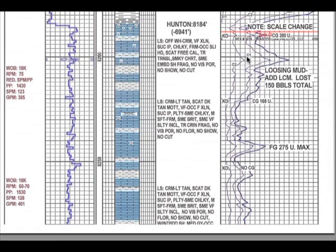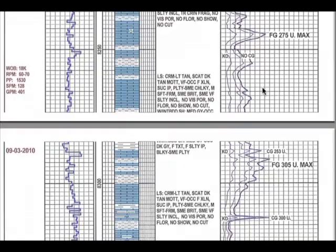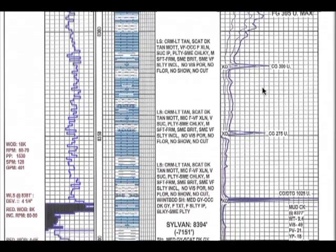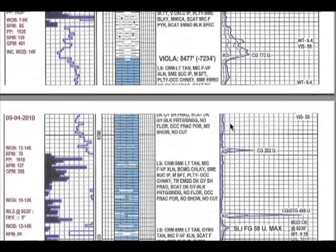There's also a note here, losing mud. Add lost circulation material. Lost 150 barrels total. That means that some of the mud we were drilling with went out into the formation. It's actually a really good thing in a limestone, because a limestone you can think of as your countertop. If it's highly fractured, it can absorb drilling fluid. If it's not fractured, it won't absorb drilling fluid. So finding fractures and losing drilling fluid, typically not looked at as a good thing, actually is a good thing in these limestones. As we go down through the hunting, you'll see the formation gas spike up to 275 units. Good connection gas of 320 units.